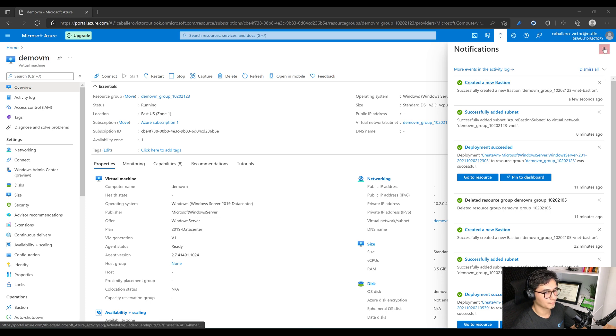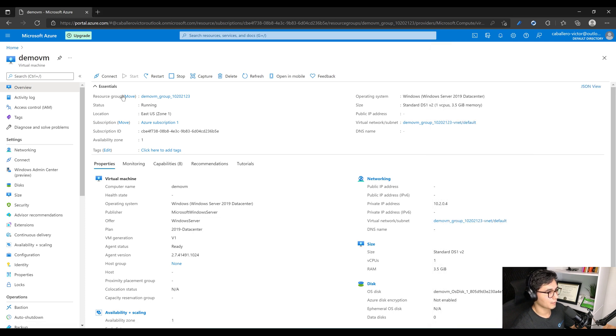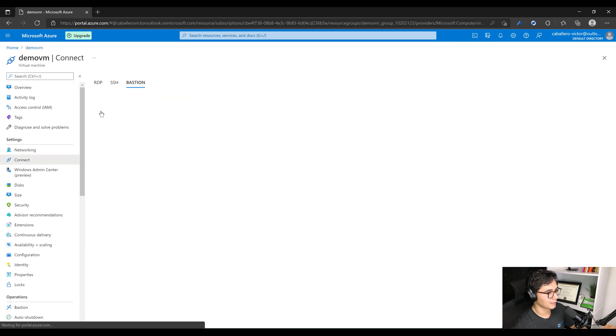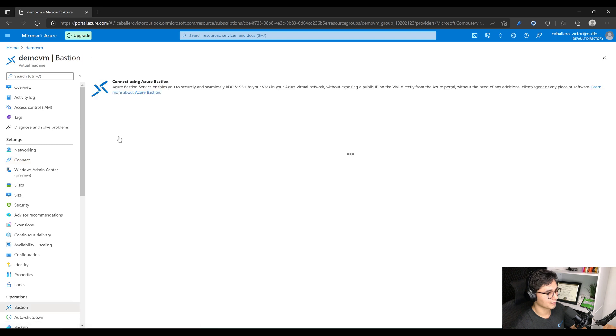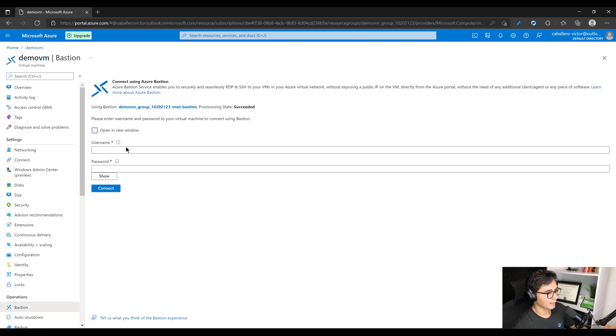Now we'll go back to Connect, we'll select Bastion again. This time it's going to look a little bit different. We'll select Use Bastion and it should prompt us to enter a username and password and then it will open up in a new window.